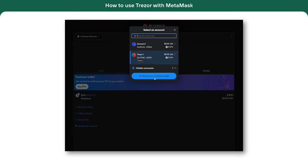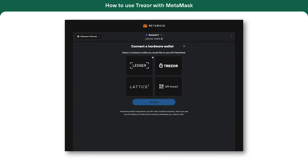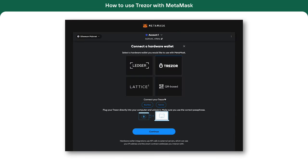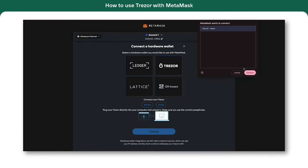Next, we add another Trezor account, this time without a passphrase. The steps are the same, but we skip the passphrase part.